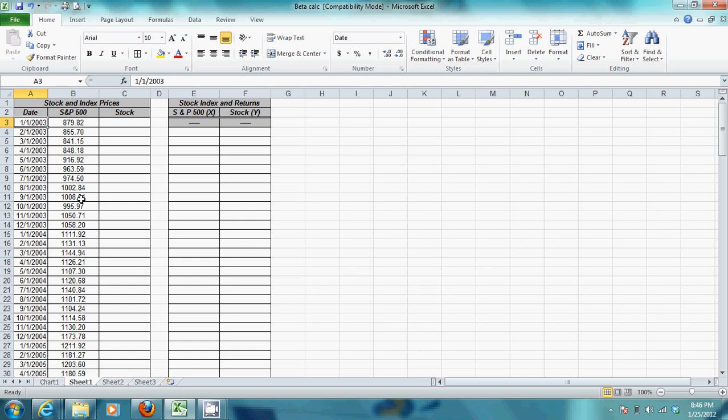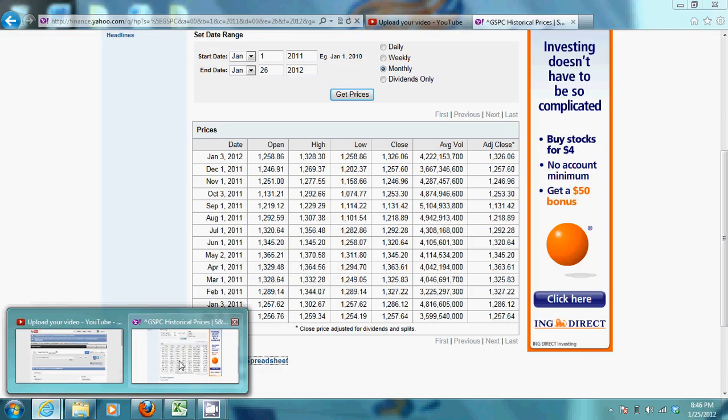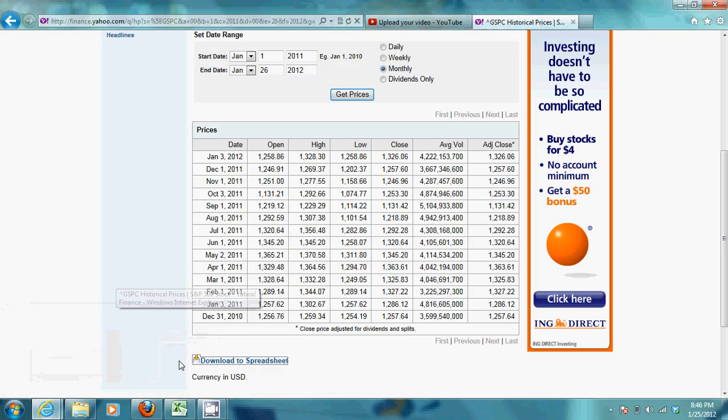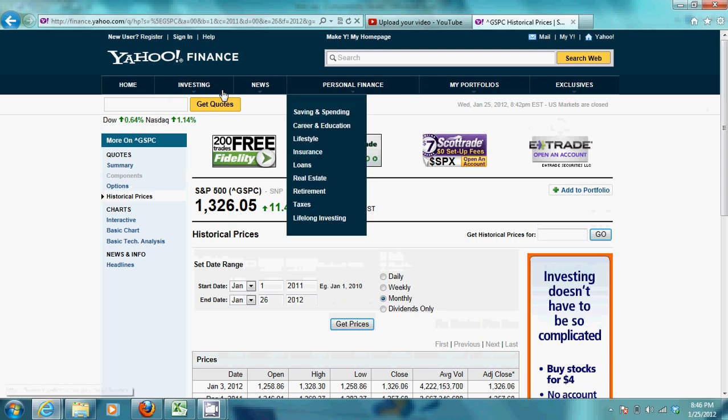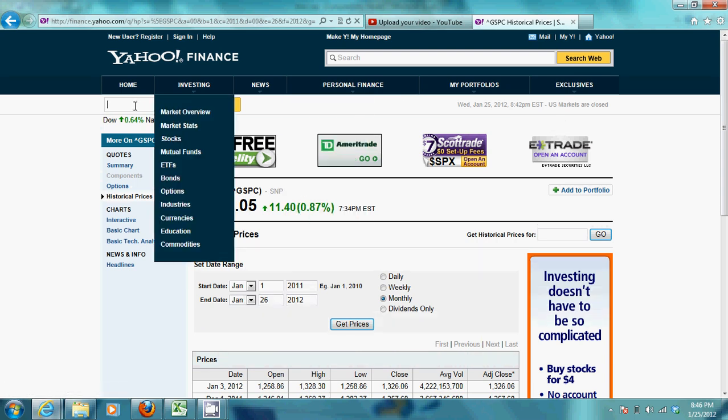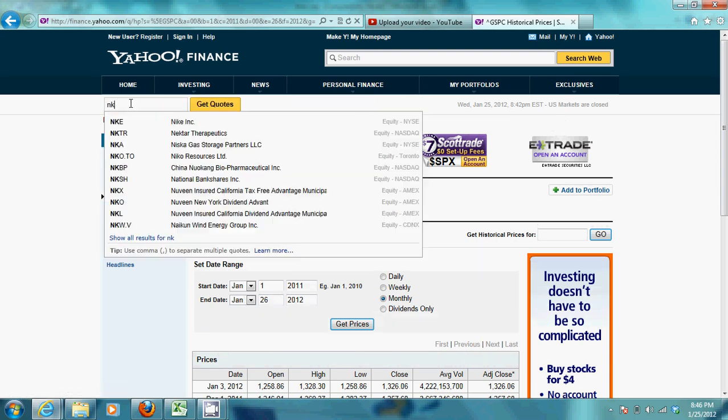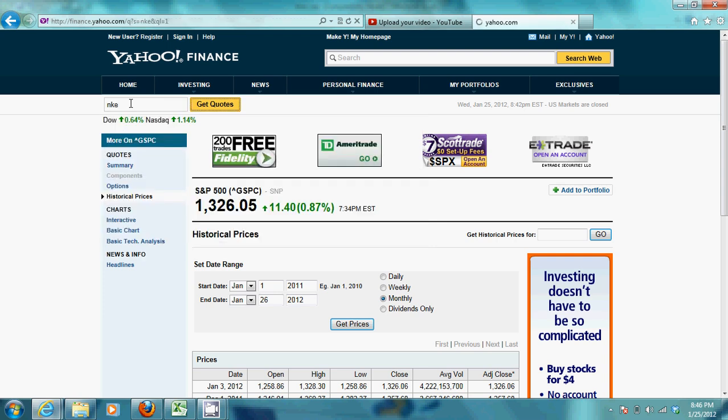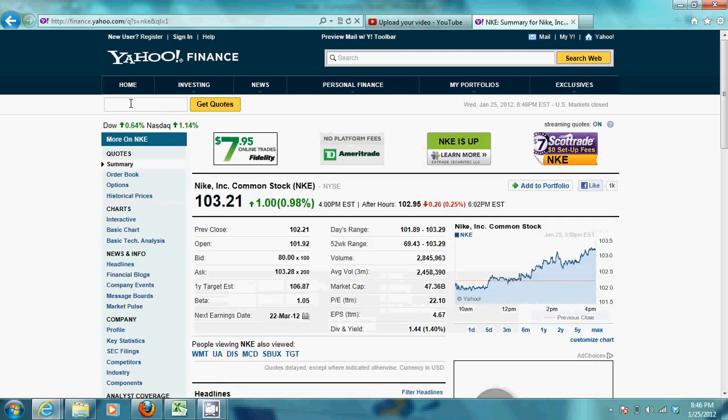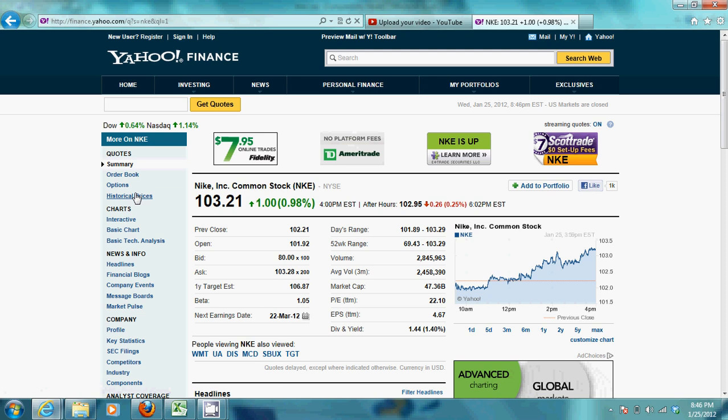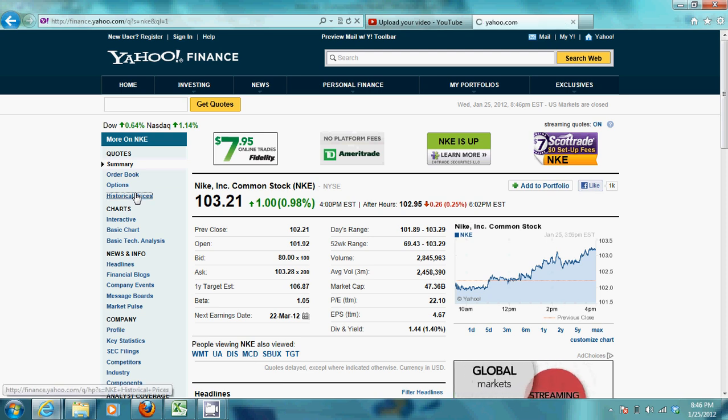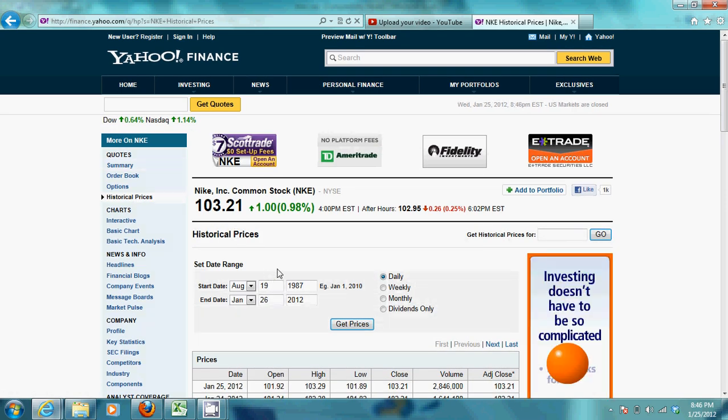So, first thing you need to do is you need to get your stock. And what we're going to do is you're not going to go to Google Finance this time, you're going to actually go to Yahoo Finance. And you're going to type in the name of a stock, I'll go to Nike, and then you're going to go to Historical Prices. And again, make sure you're in Yahoo, not Google.